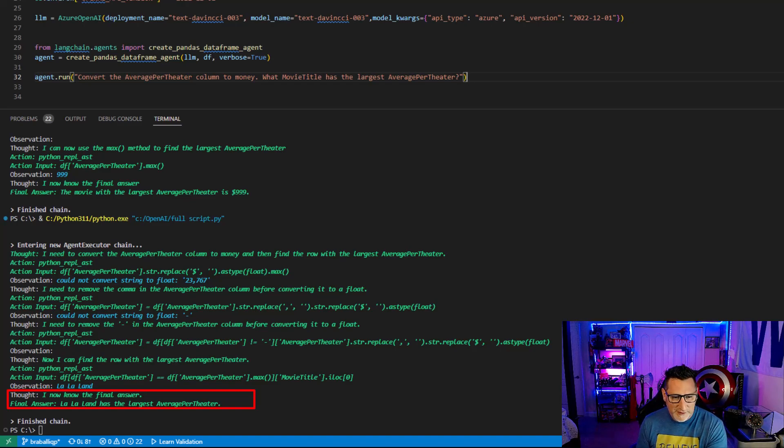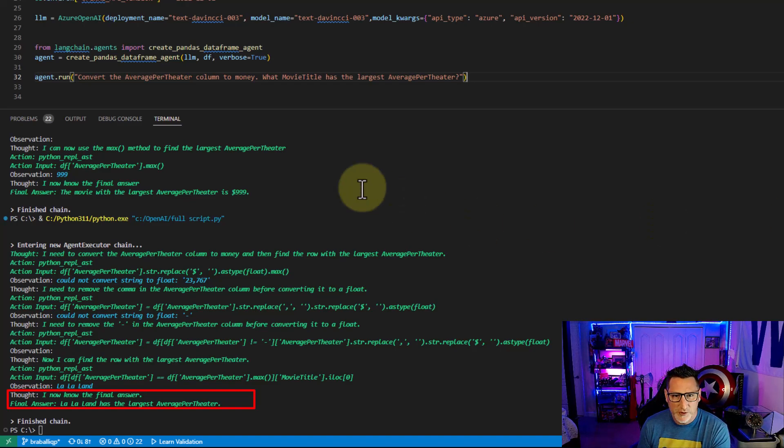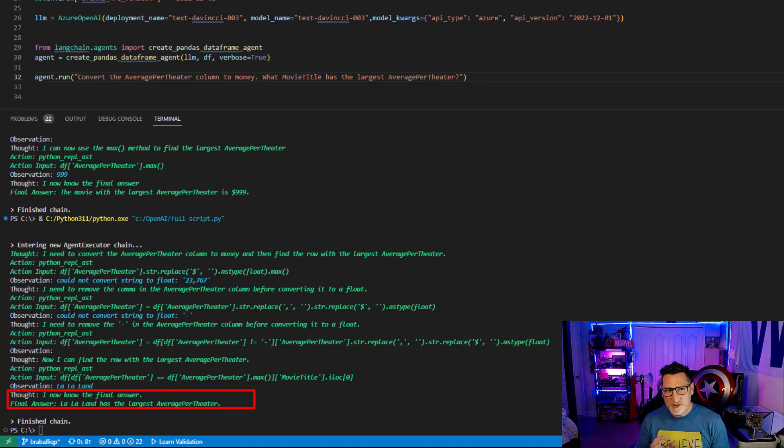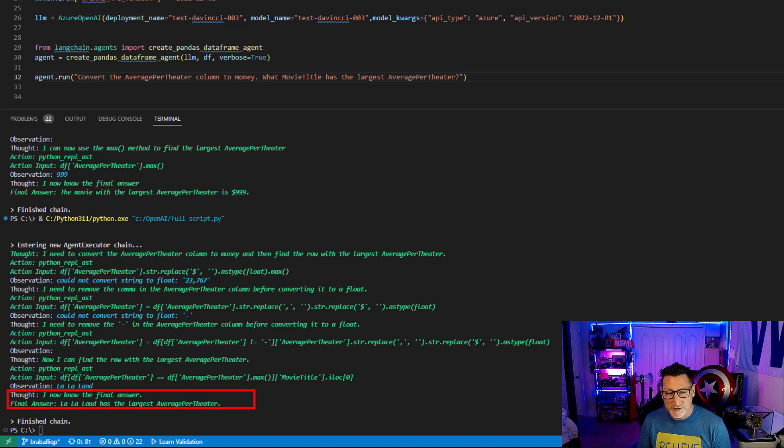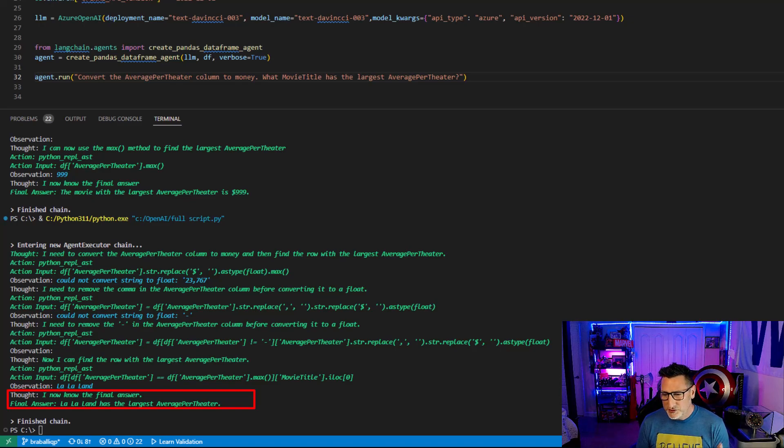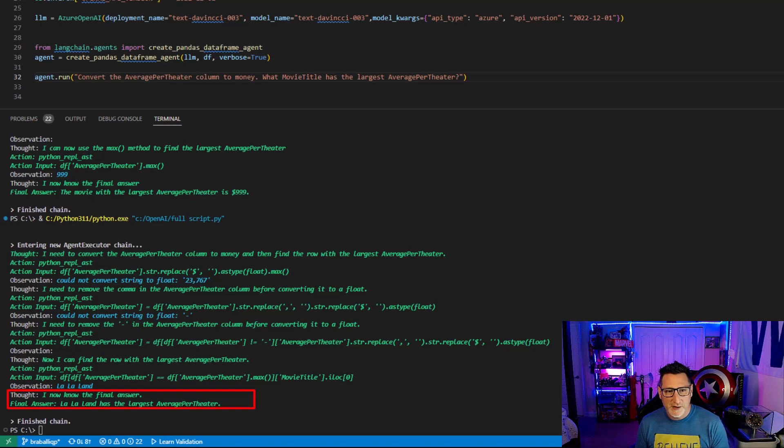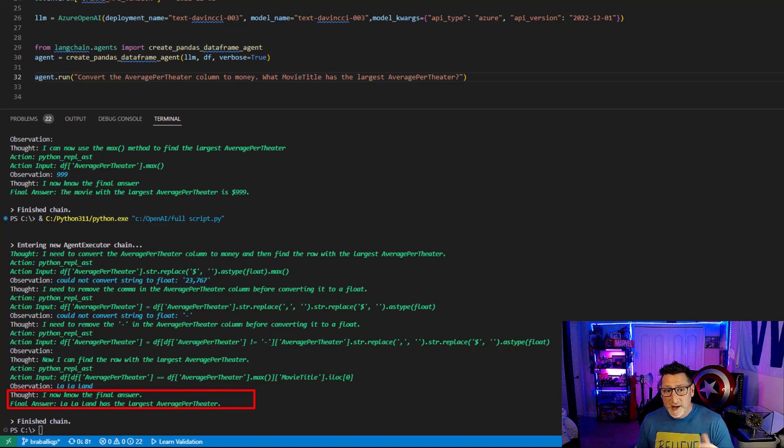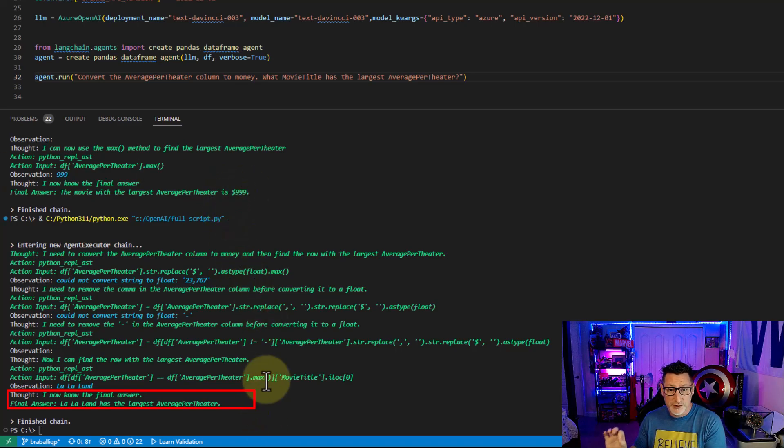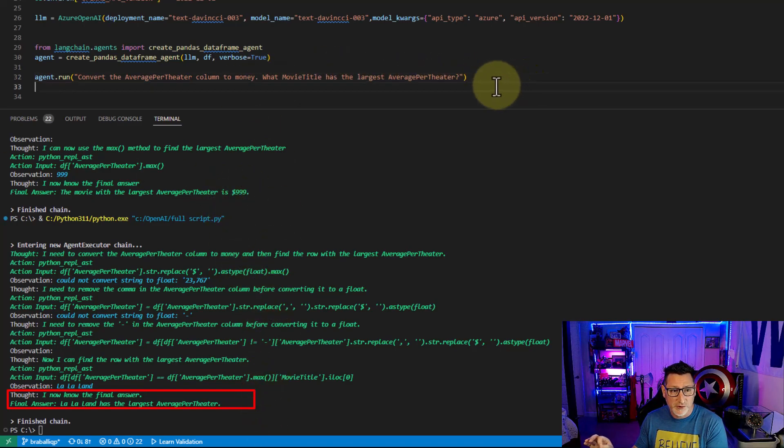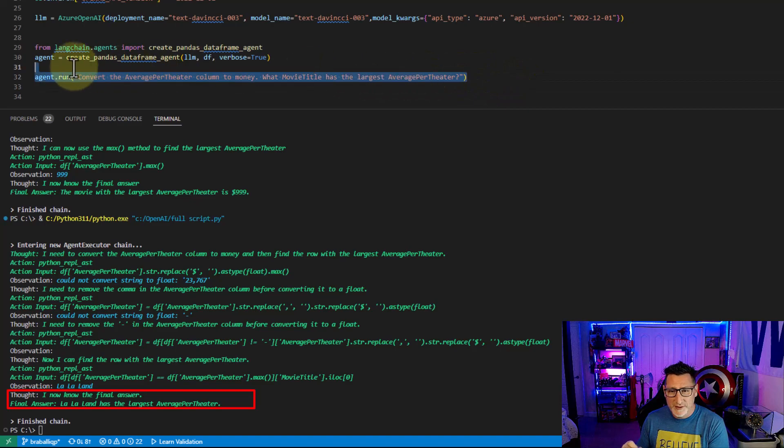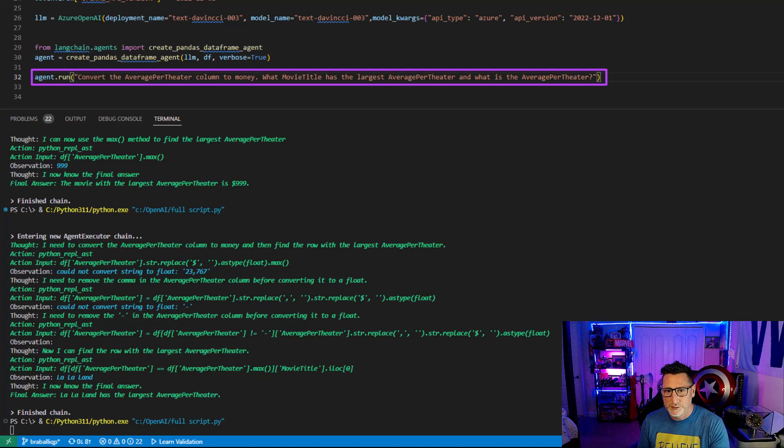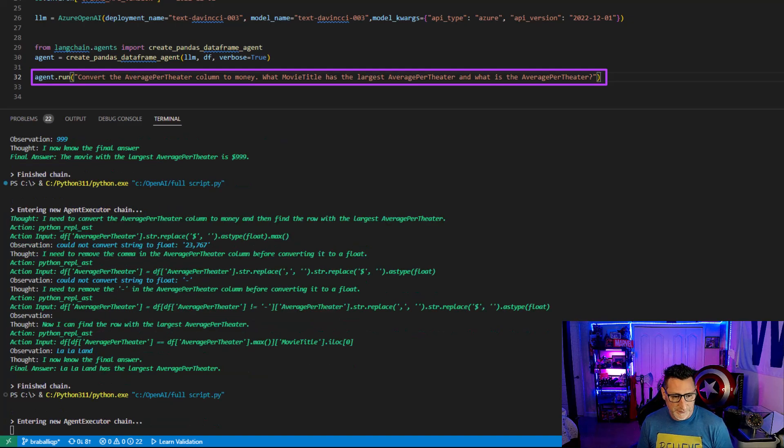But it didn't give me the number. I feel like if we correlated the average per theater return and the movie title, that we would actually get a result where we could correlate this a little bit better. So let's try this one more time. I'm going to change my question because I want to say, don't just bring me back the average theater return. I want the movie title and the average, the largest average theater return because we left that out last time. So let's change my question. What movie title has the largest average theater return and what is the average per theater?